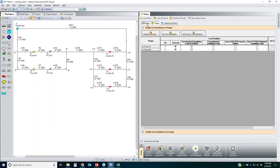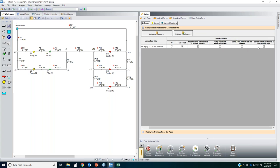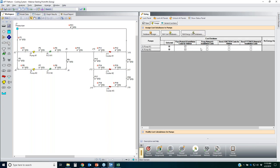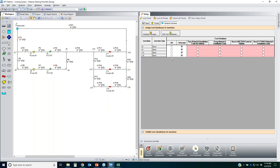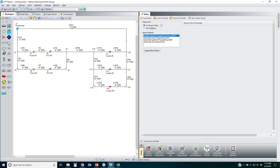In the database manager, I can now see all four cost databases connected: fittings for elbows, junction elbow costs, pump costs, and piping costs. I make sure each component type references only its appropriate database—pipes use the pipe material database, pumps use the pump database, and elbow junctions use the junction elbow database. The last step is to pick the sizing method; I'll keep the default and proceed.